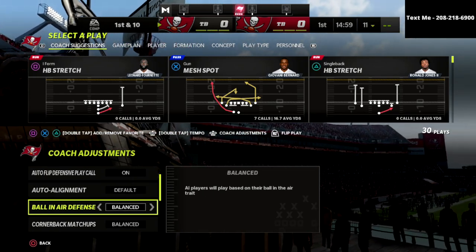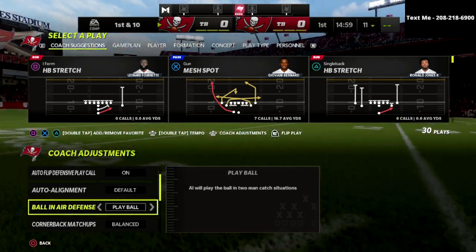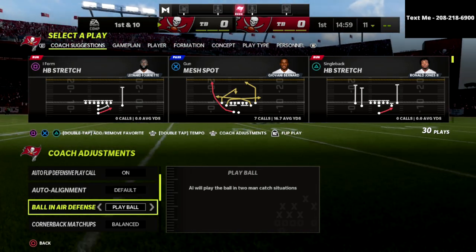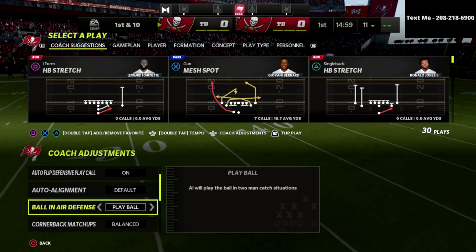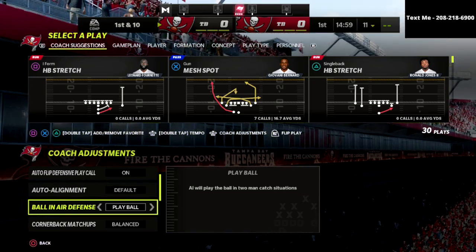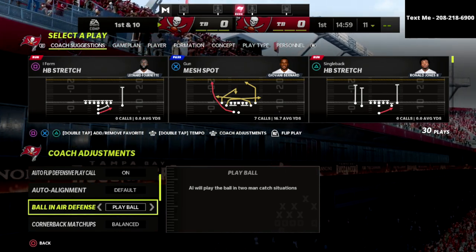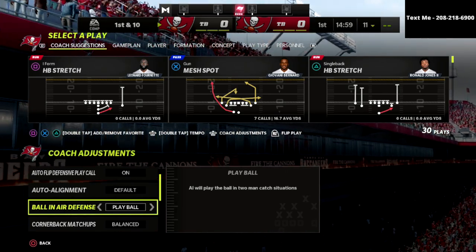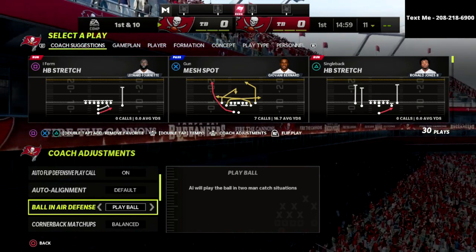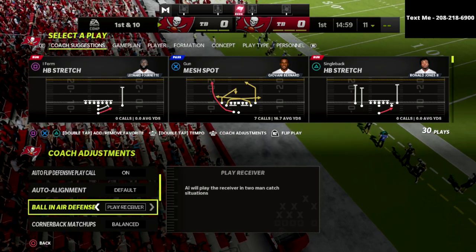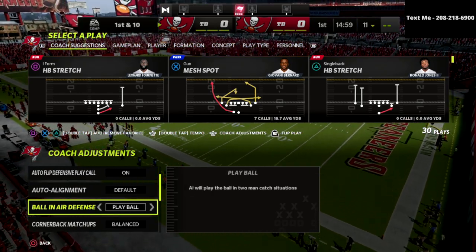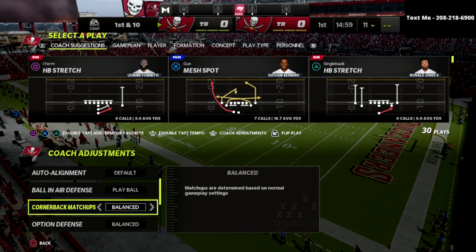Ball in air defense — I highly recommend going ahead and putting this to play ball. The reason why is because it's simply going to hedge your bet that if the computer is in a situation where he's in an animation, he's at least going to try to play the ball. Obviously in Madden 22 drop picks are a super big issue, but this is the best setting I've found. I've tried all of them and to me, play ball does the best.